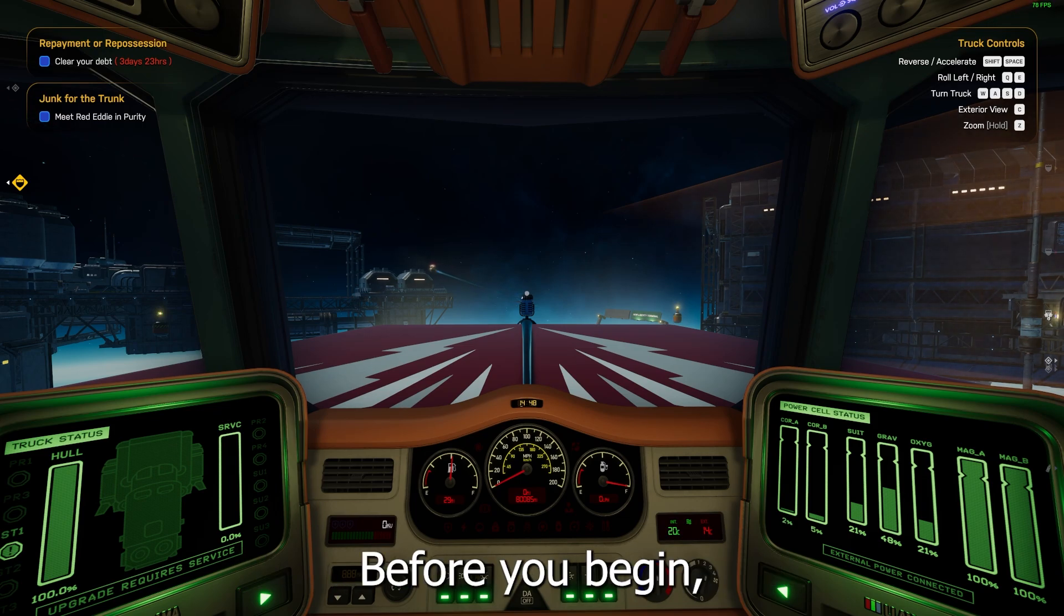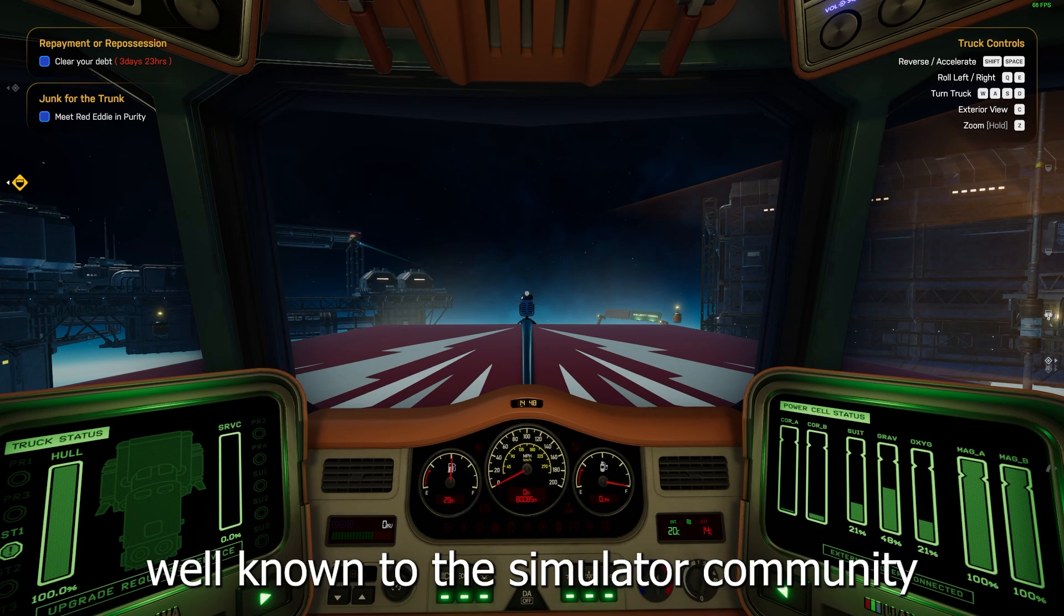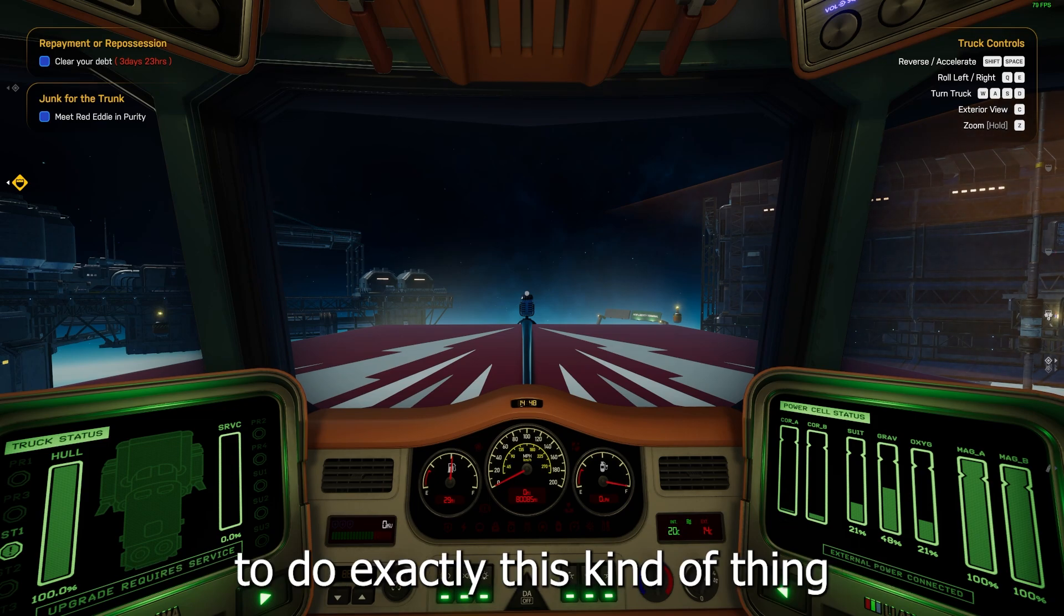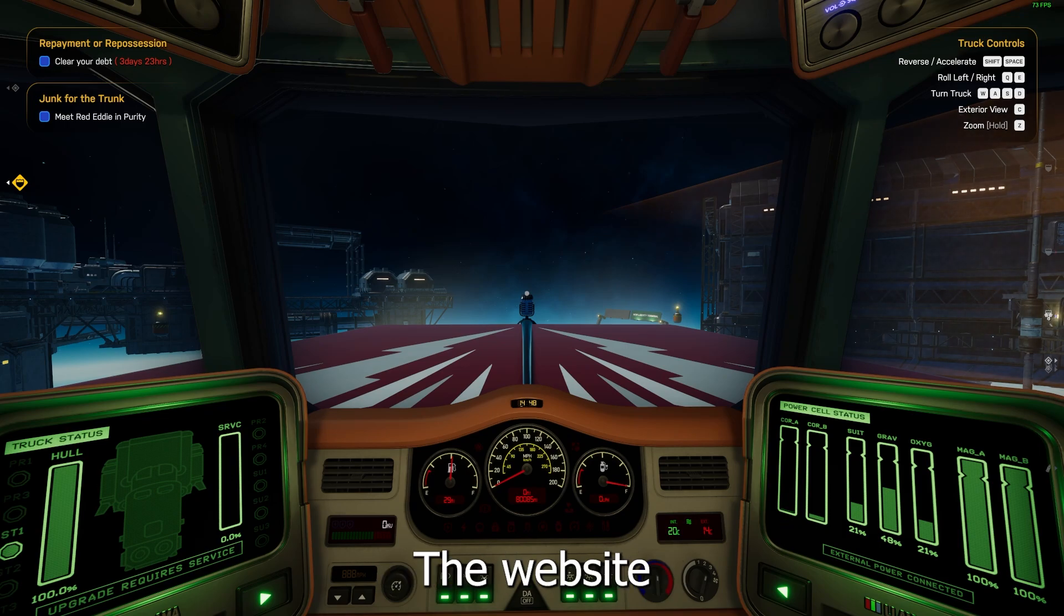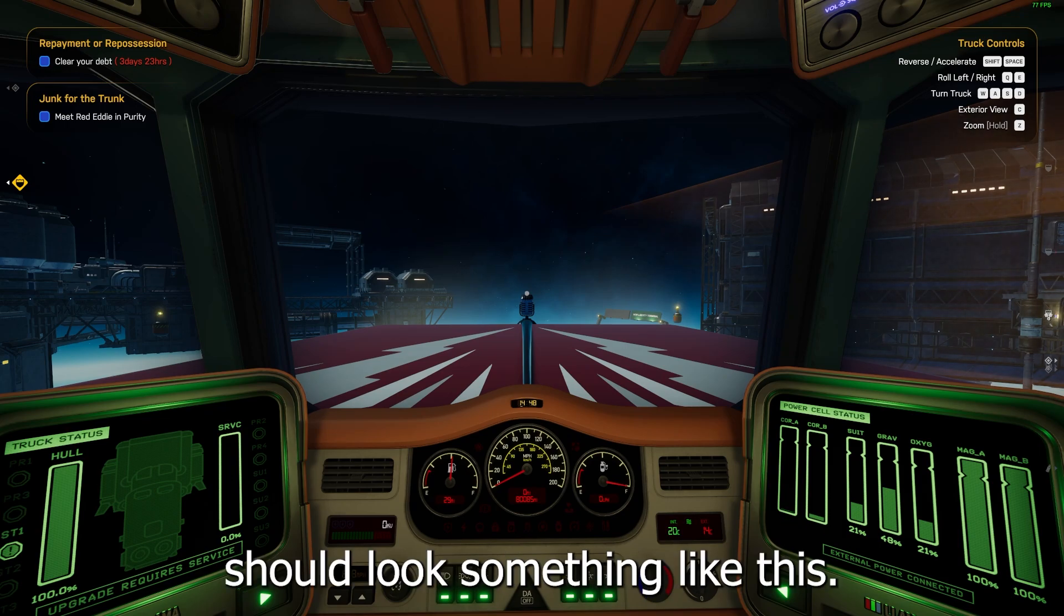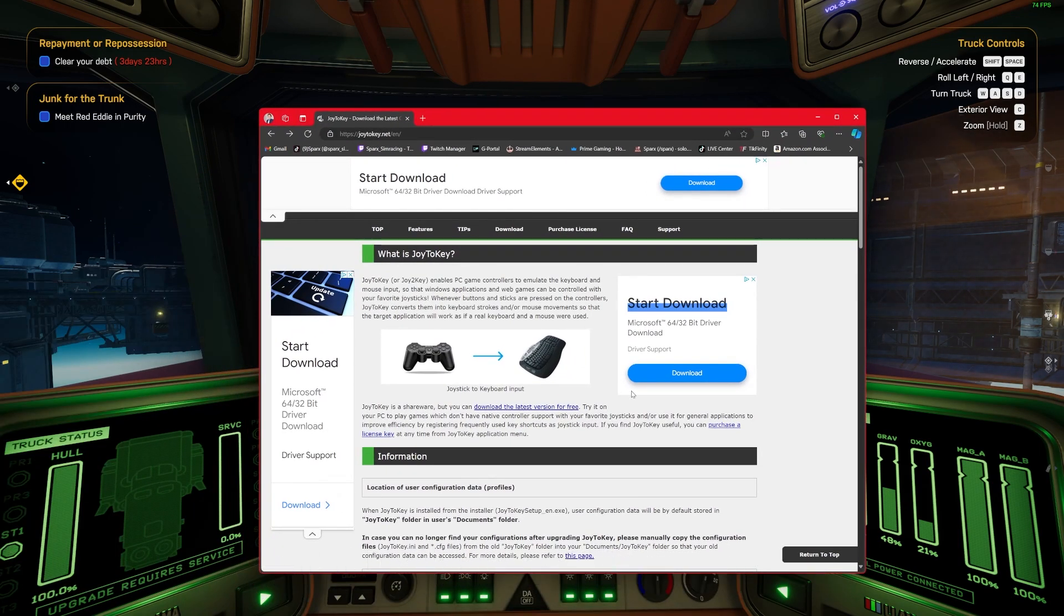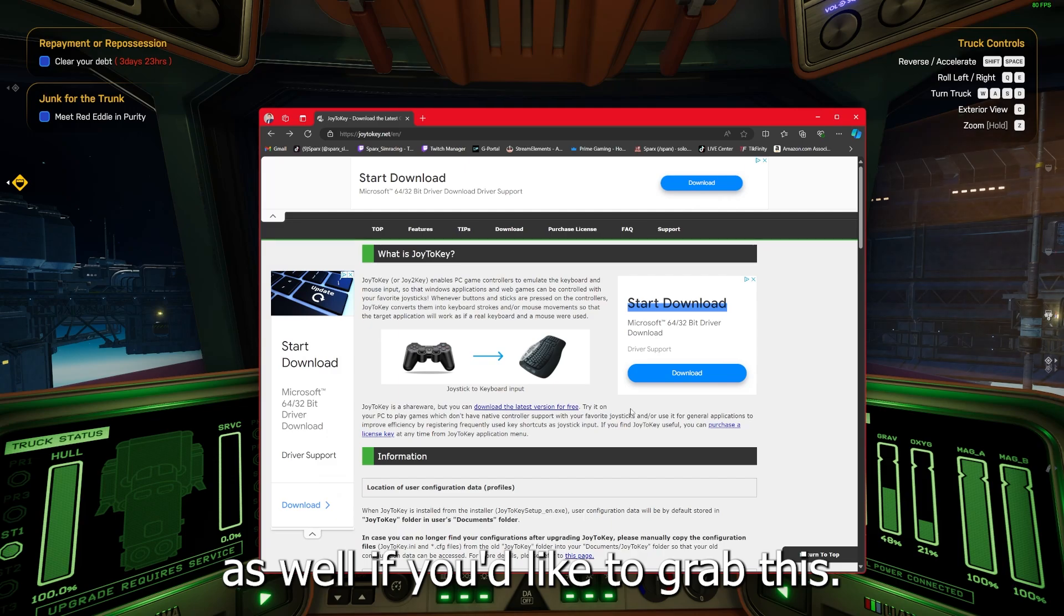Before you begin, you'll need an application well known to the simulator community for its ability to do exactly this kind of thing called Joy2Key. The website should look something like this. I'll add the link into the description as well if you'd like to grab this.